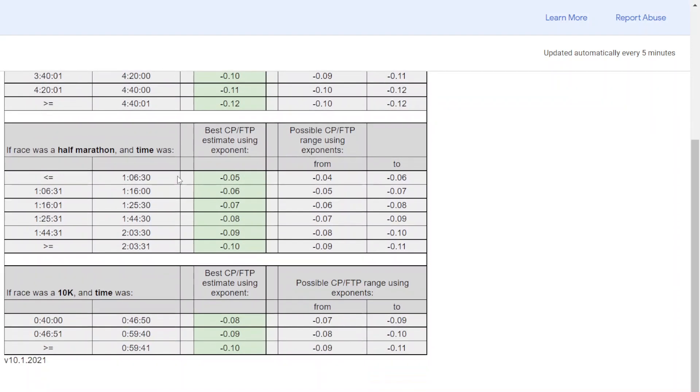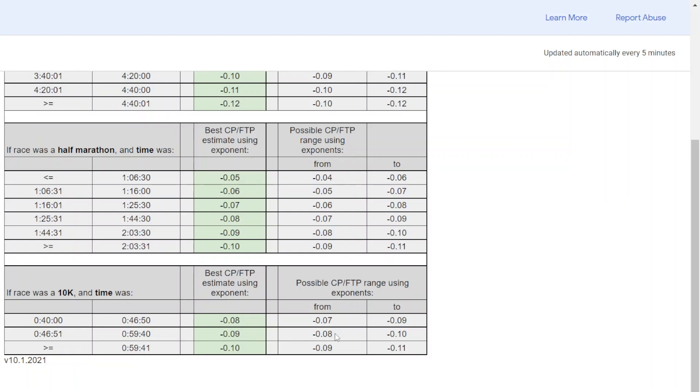Another example: let's say you did a 10K and it was 48 minutes. Here's 10K falls into this range of times 48 minutes. So you might use the minus 0.09 exponent. The range could be between minus 0.08 to minus 0.10, but this is the center of that range and most likely it's closest to your FTP or CP estimate.